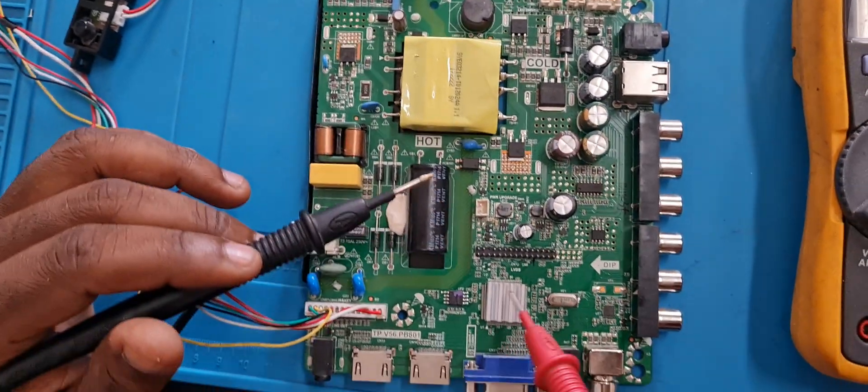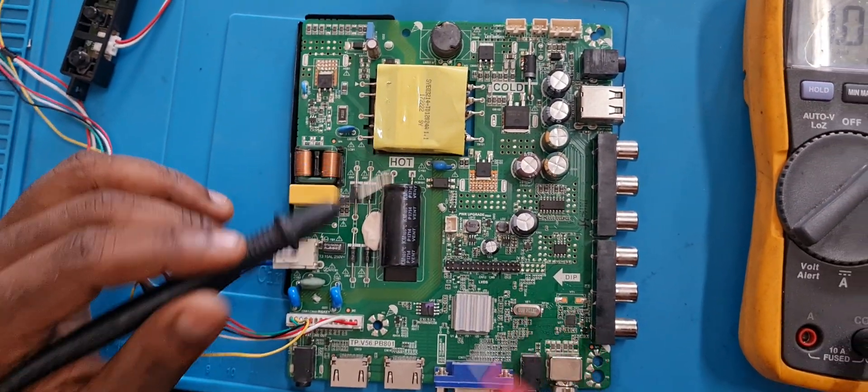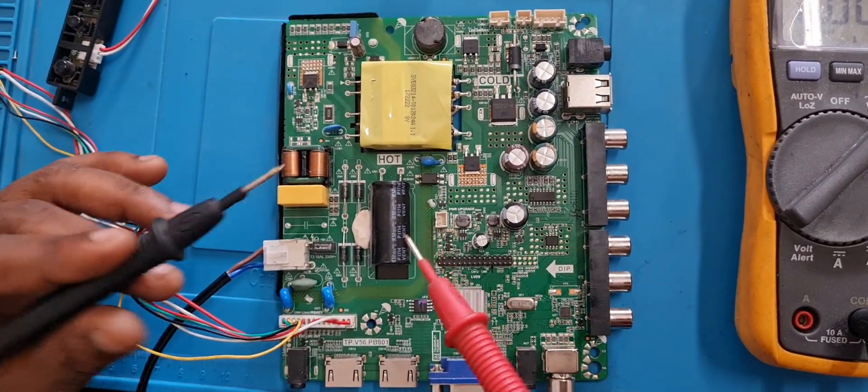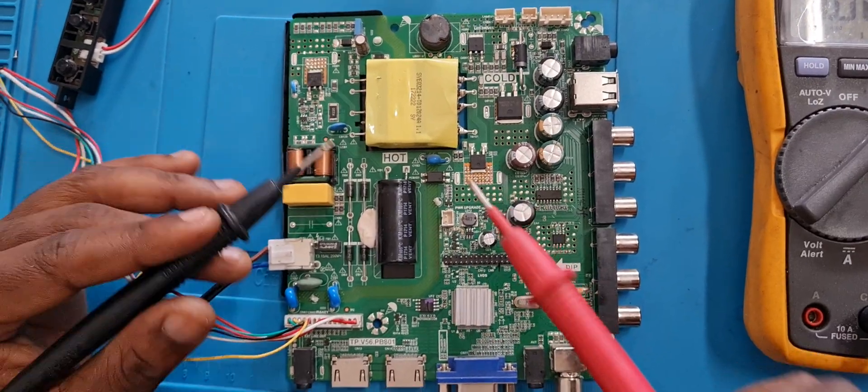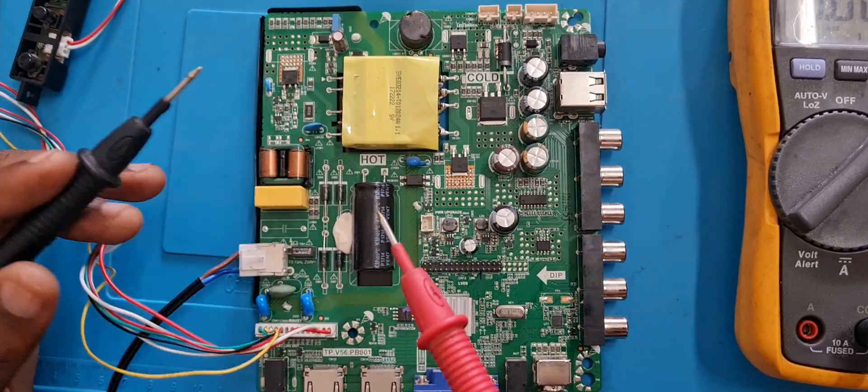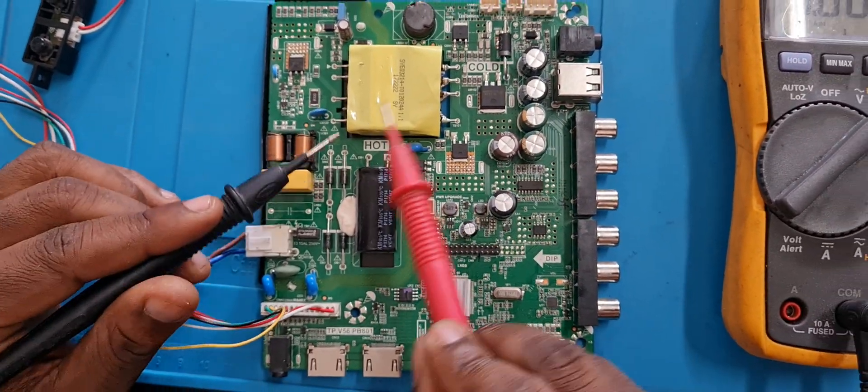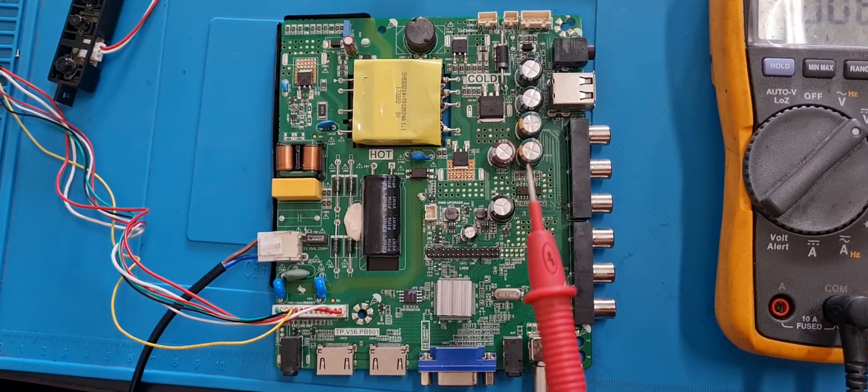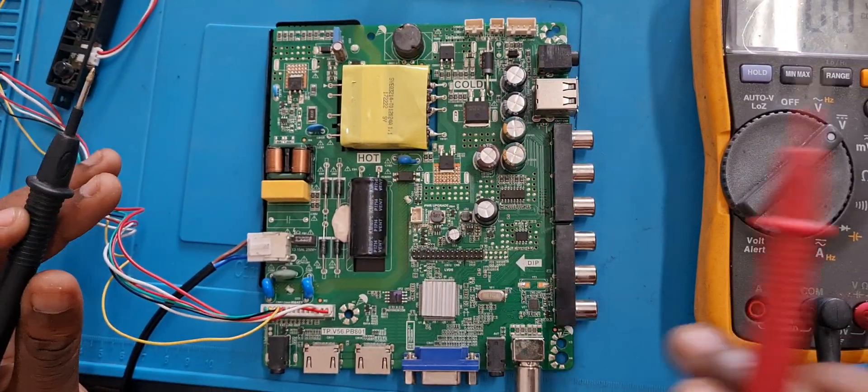If the TV doesn't even come on at all, the transformer breaks down the current, the power needed for the main IC to function. That is like the brain of the TV that tells the TV you are on or you are off, or you need this voltage to be on and this voltage to be off.